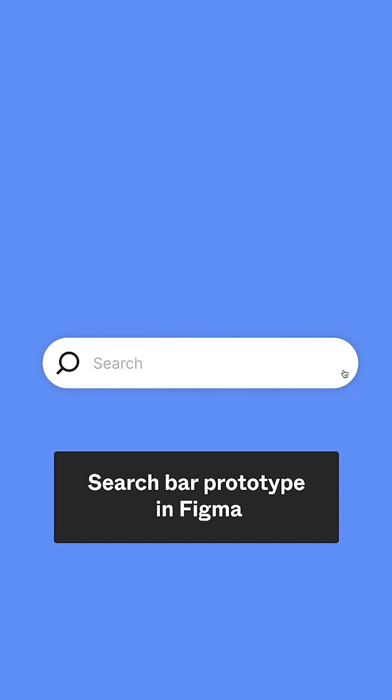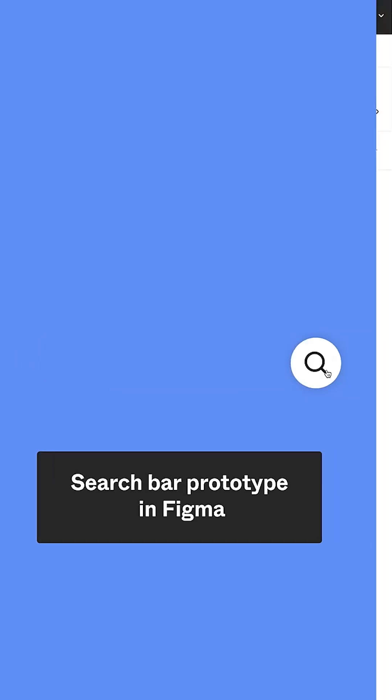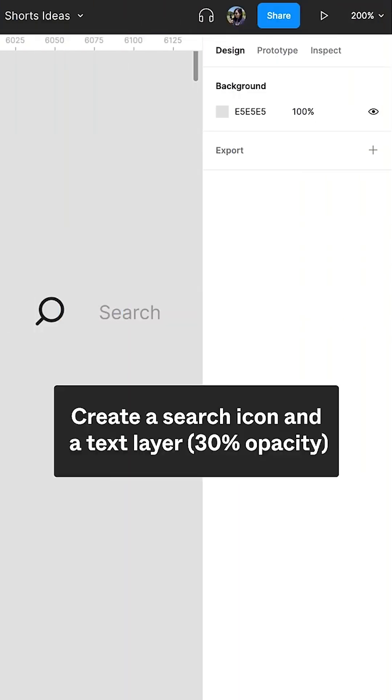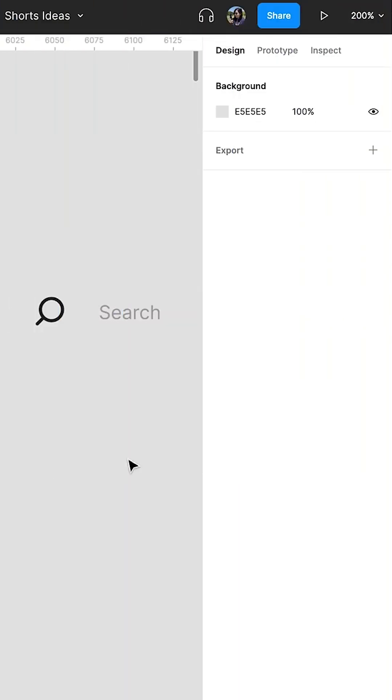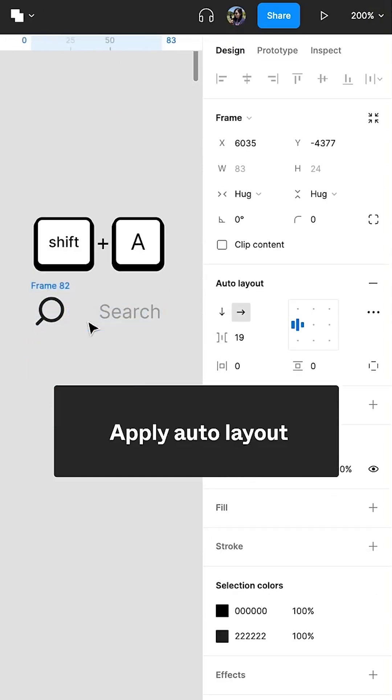Search bar prototype design in Figma. Create a search icon and a text layer with 30% opacity.